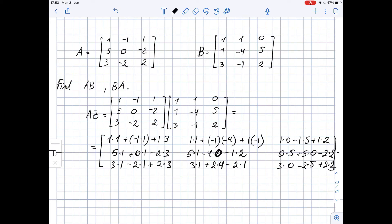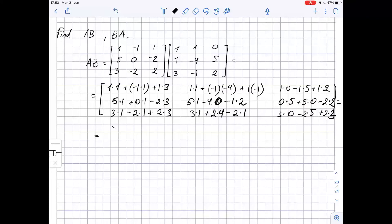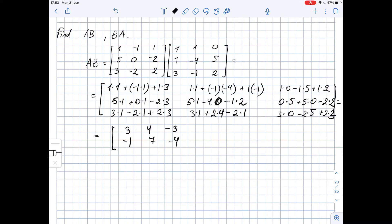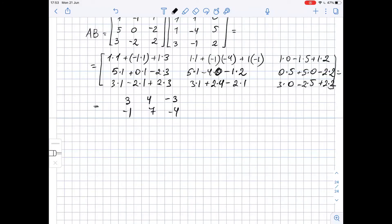Now let's do the calculations. First row: 1 minus 1 plus 3 equals 3, then 1 plus 4 minus 1 equals 4, then 0 minus 5 plus 2 equals negative 3. Second row: 5 plus 0 minus 6 equals negative 1, 5 plus 0 plus 2 equals 7, 0 plus 0 minus 4 equals negative 4. Third row: 3 minus 2 plus 6 equals 7, 3 plus 8 minus 2 equals 9, and 0 minus 10 plus 4 equals negative 6.